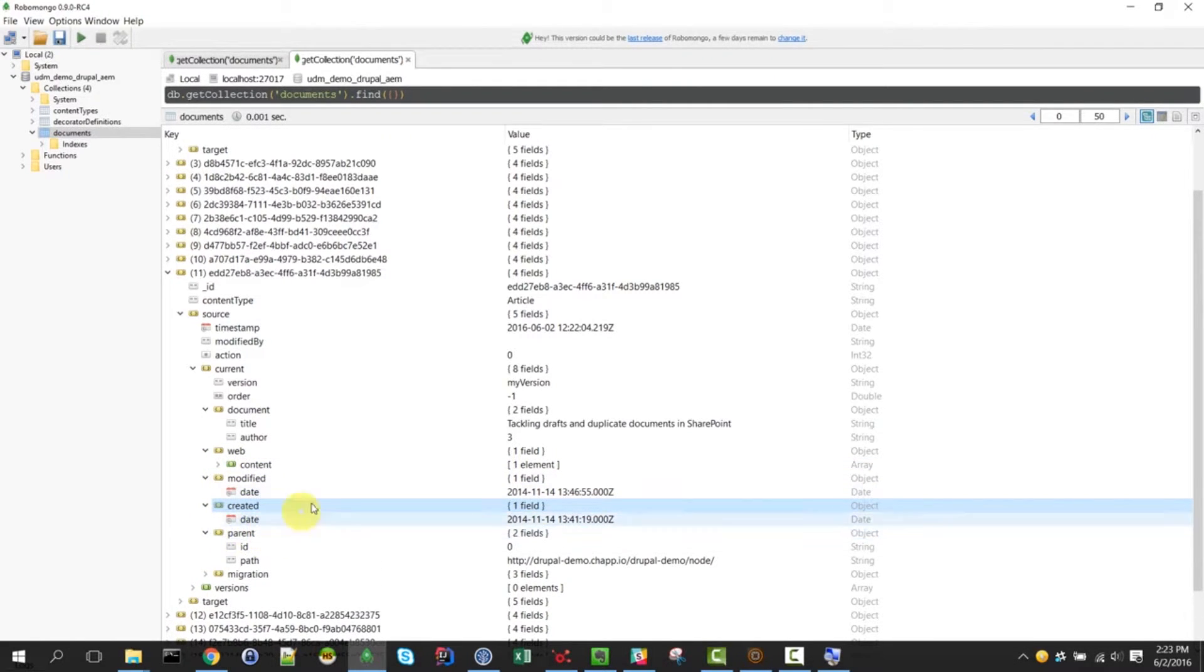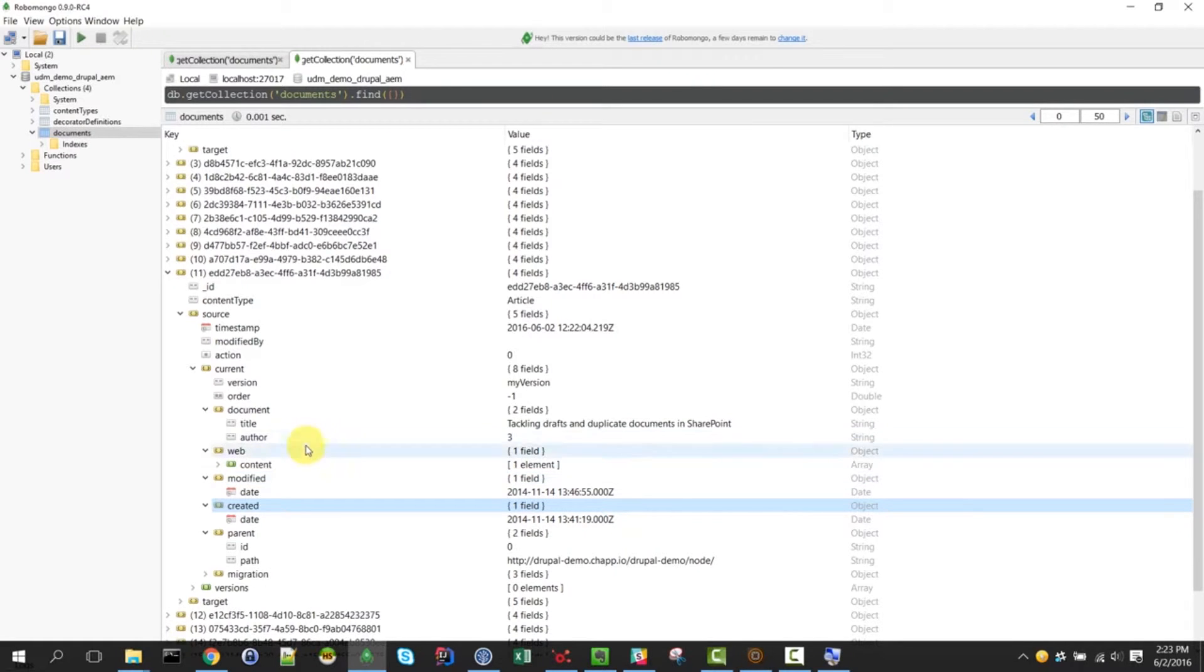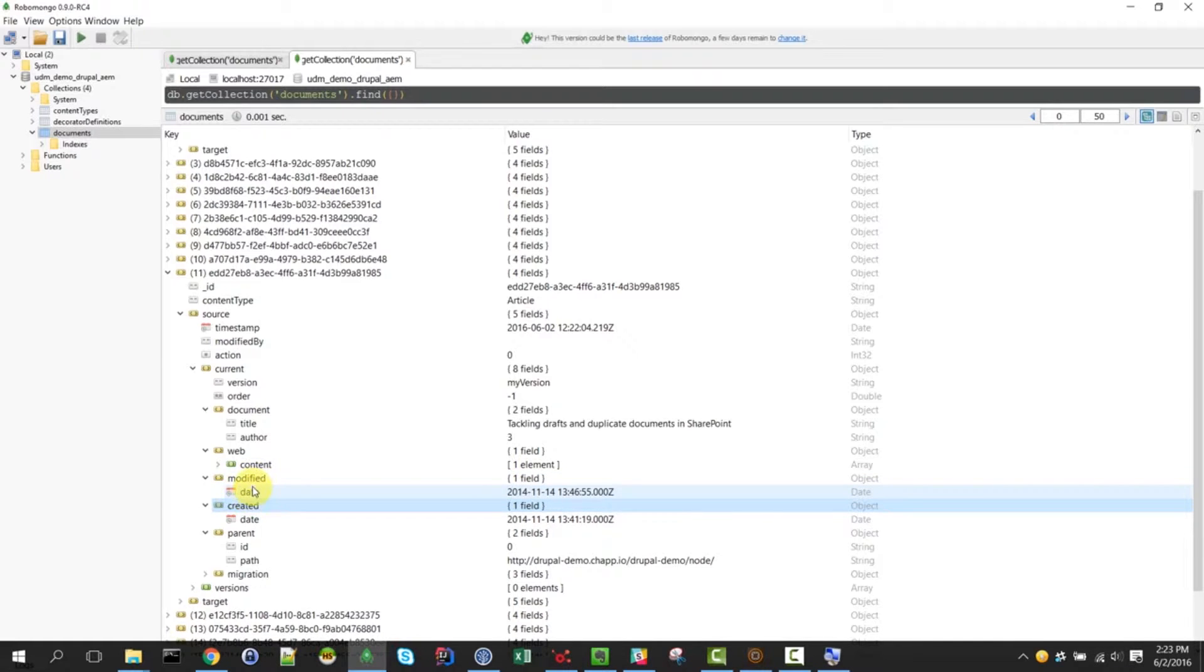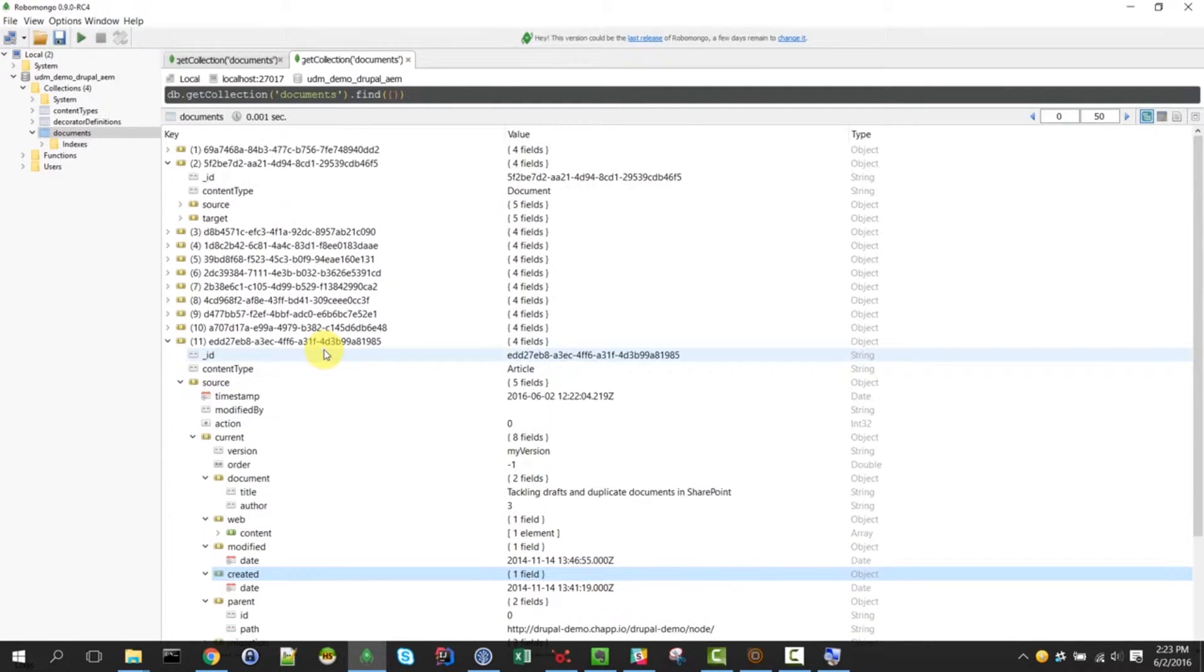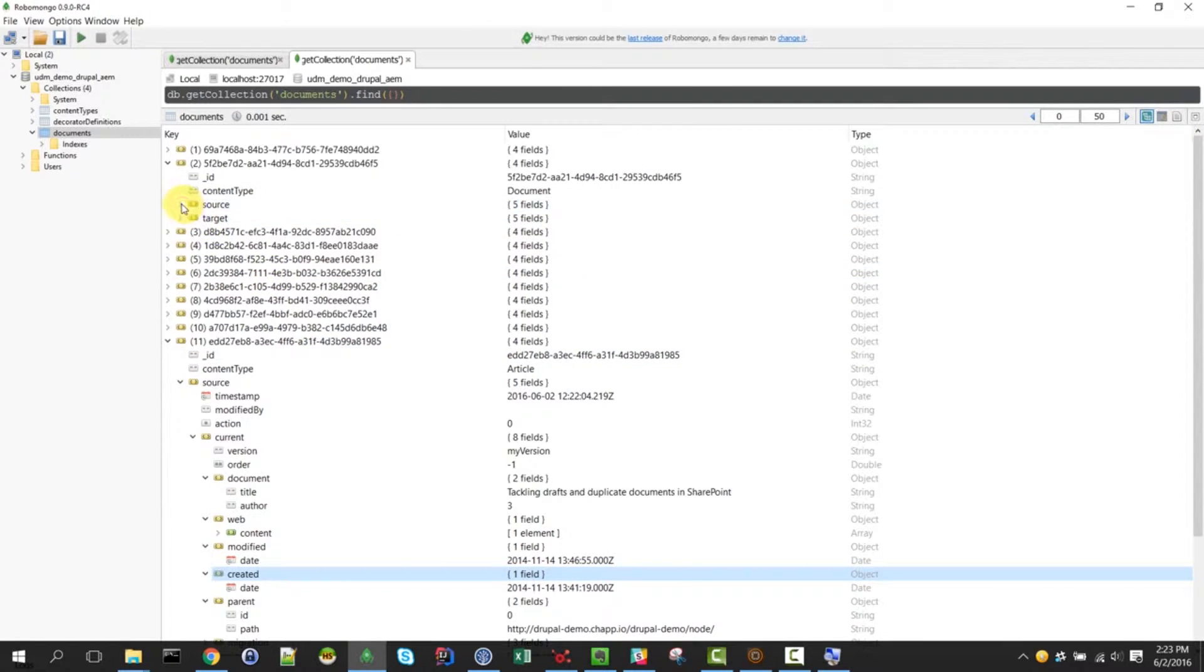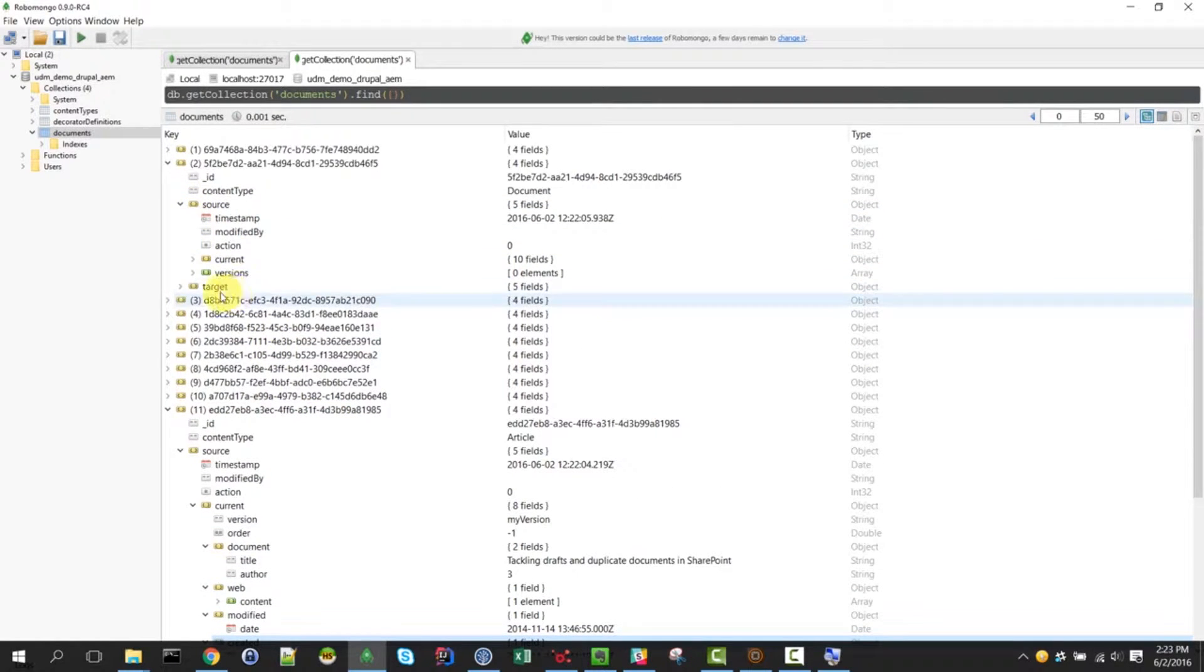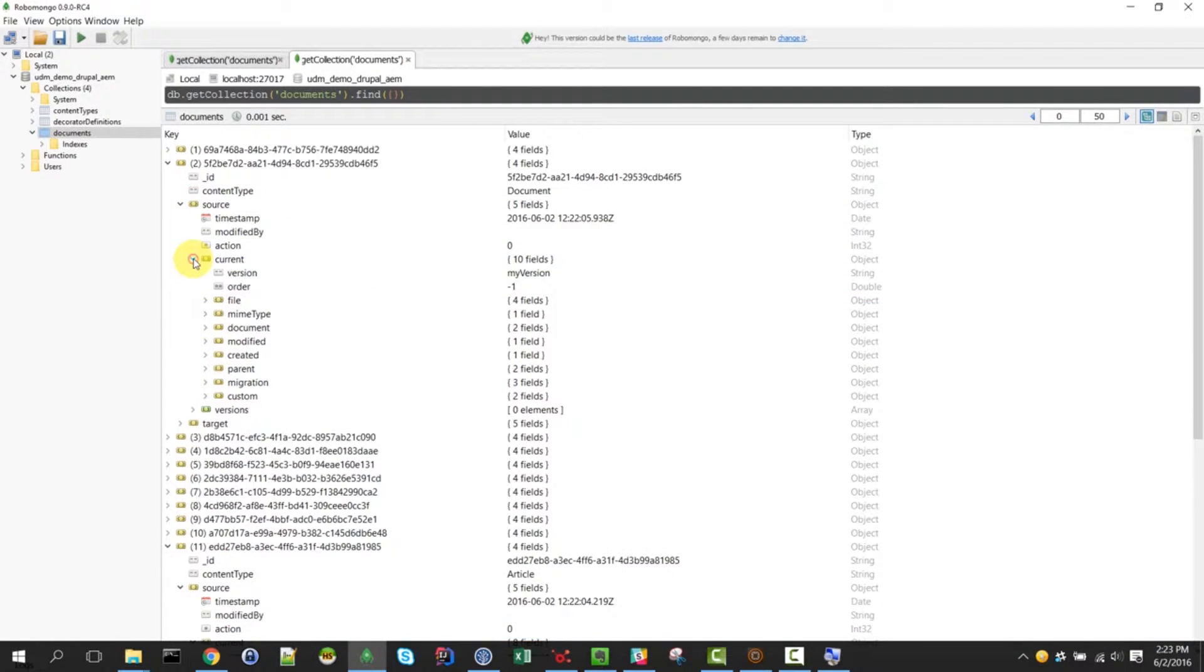So we could also in theory add some files that we got from a file share or maybe some pages that we got from a different web content management system. Once they are in this UDM, the unified data model, then we can work with them and we can add fields, for example, based on business rules or we could classify as I mentioned earlier.